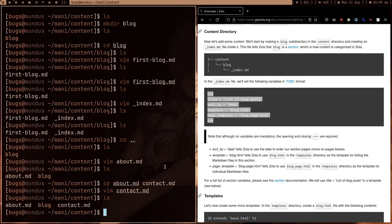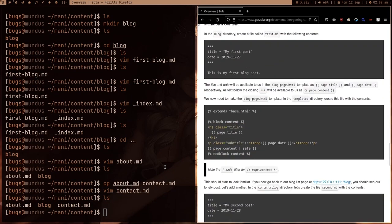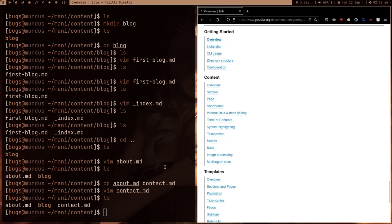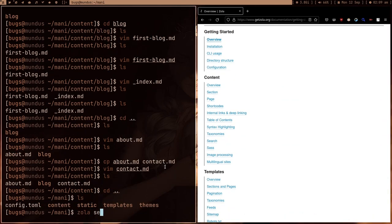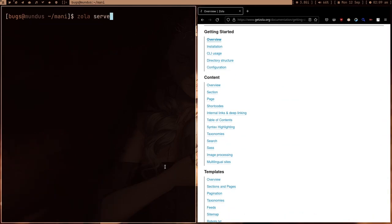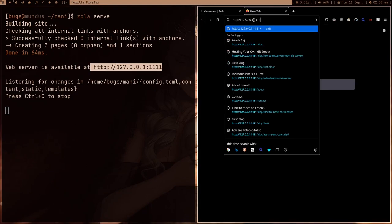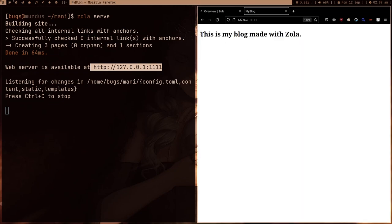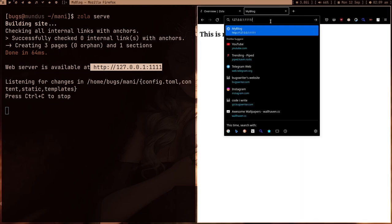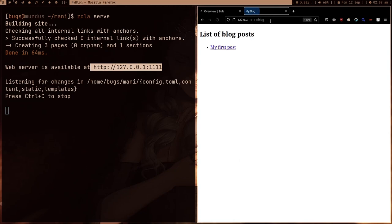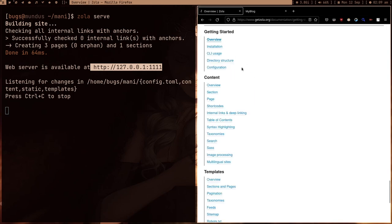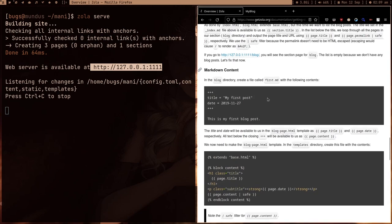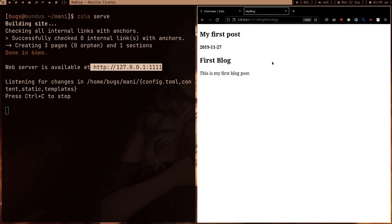If I type zola serve now, hopefully this is not going to give me any error and it's just going to serve the website. It's going to start a server for us - it's not the actual website. As you can see, this is my blog made with Zola. If I go to /blog, here you can see a list of blogs. I can click to a blog and I'm getting the date, first block, everything. You have to go through this page - it's pretty simple. Now still, this is not looking good. There are a lot of things we have to do.